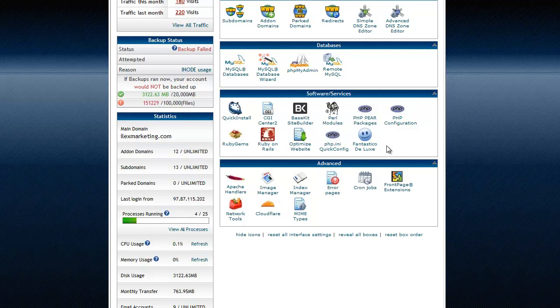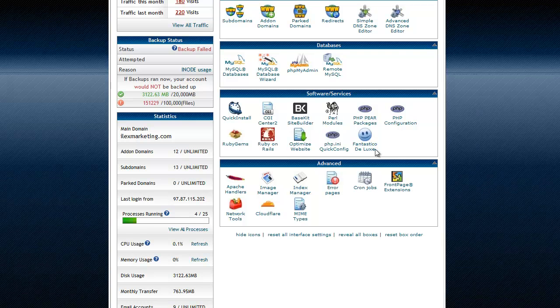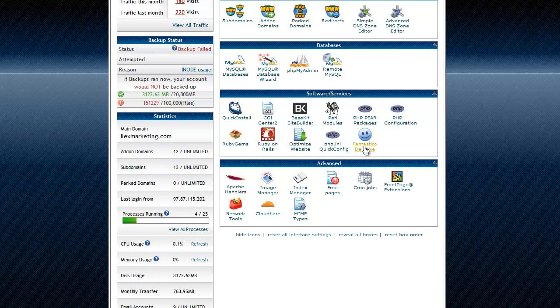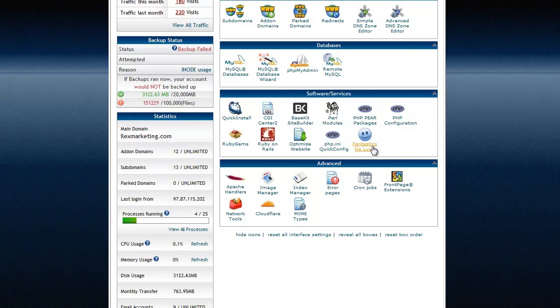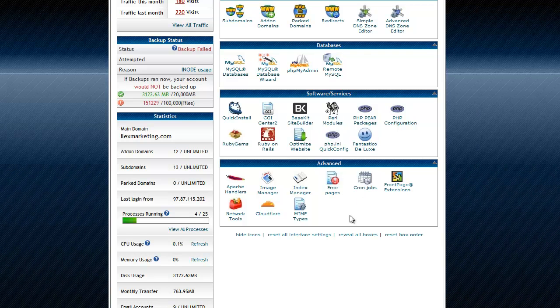Fantastico Deluxe, this is actually really cool, especially for newbies. This is a really really cool thing to install scripts and websites on your hosting, and we'll get into that in another video.